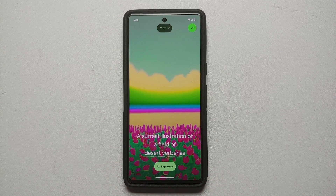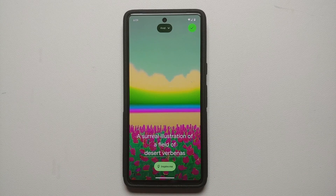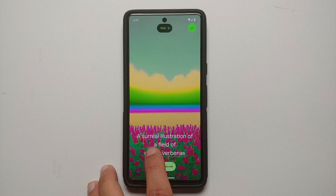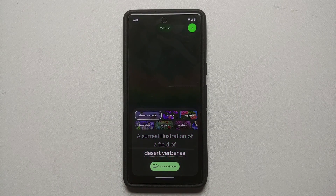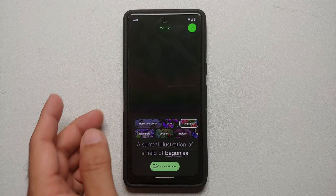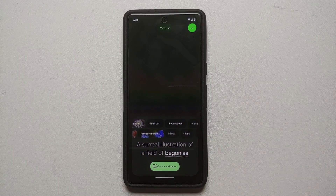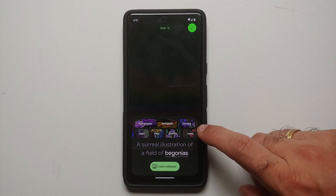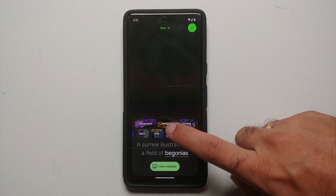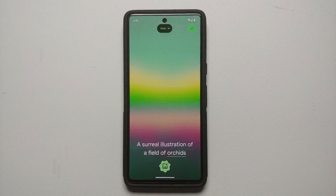Back on the main page, whatever is underlined you can change. Right now it says 'a surreal illustration of a field of desert verbenas.' You can change it, but you are limited to the options Google provides — begonias, hydrangeas, roses, orchids, and other flowers are listed here.